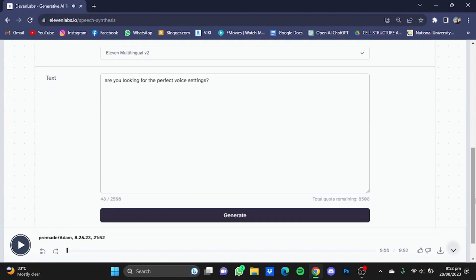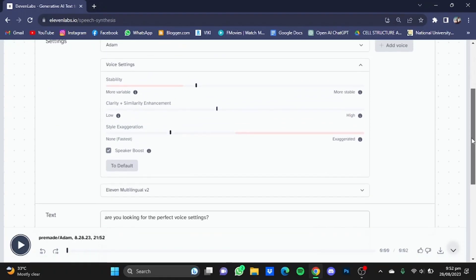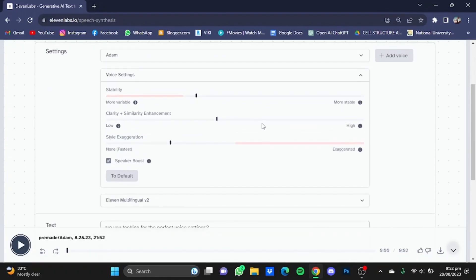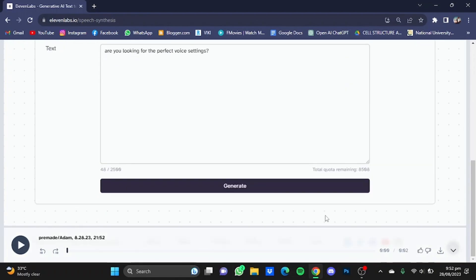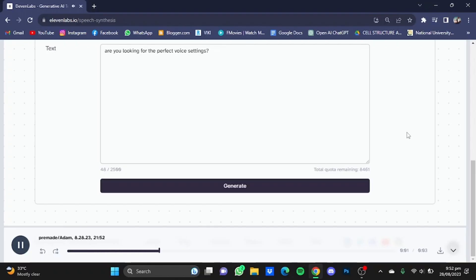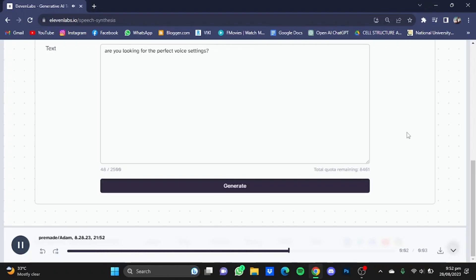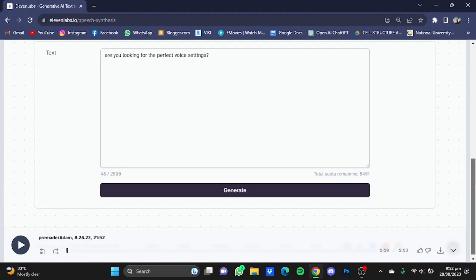It's good, it's better than the last one and we're getting there. So I'm just going to move the clarity to 45%. Now just scroll down and click on Generate. Are you looking for the perfect voice settings? Now this is more like it and that's what I wanted.